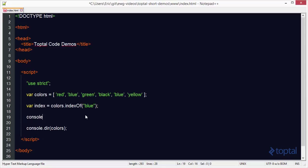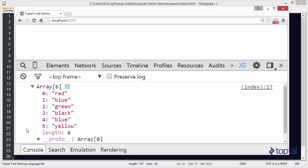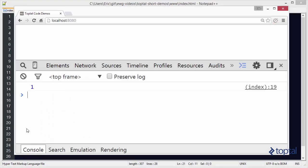And so I'll say console.log index, and we'll just comment out this console. And so we'll run this code, and we're going to see that the very first index for blue is one.